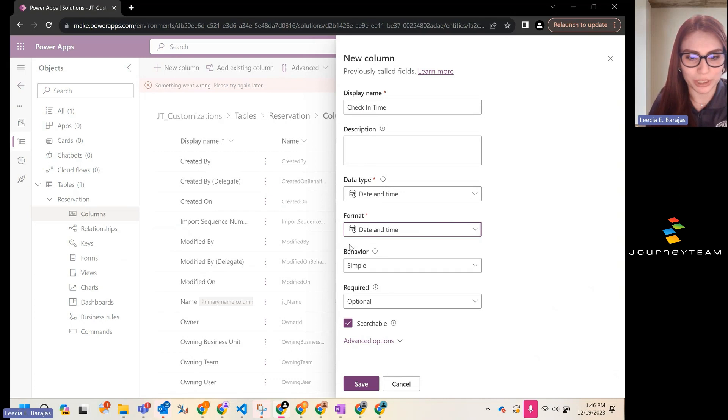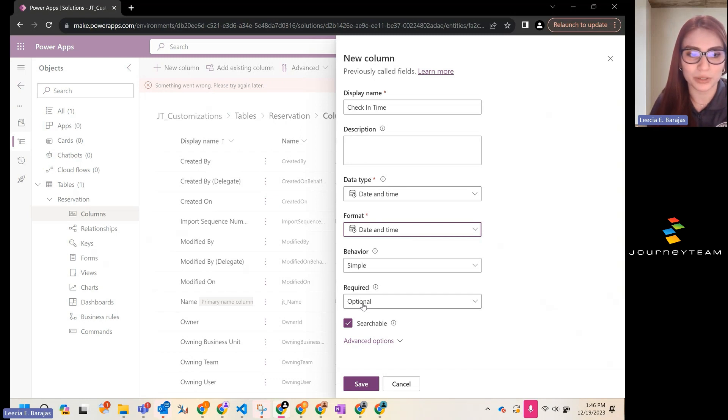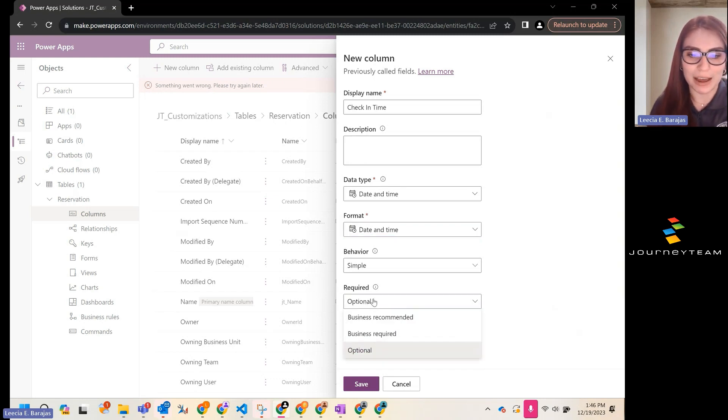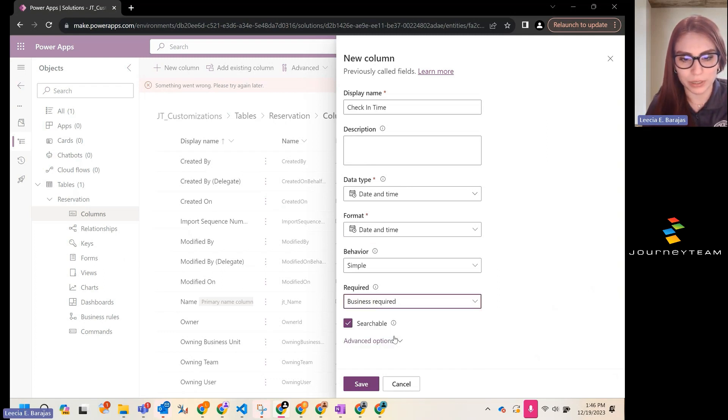We're going to keep the behavior simple and we have the option here to make this field required. So anytime somebody comes in to create a reservation, let's have them be required to tell us what the check in time is going to be. Business required.